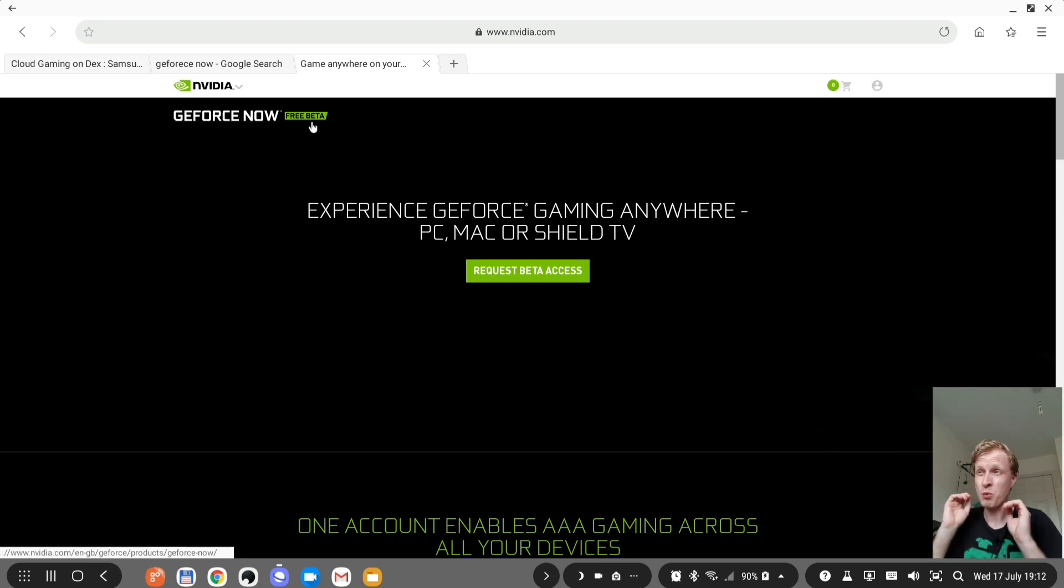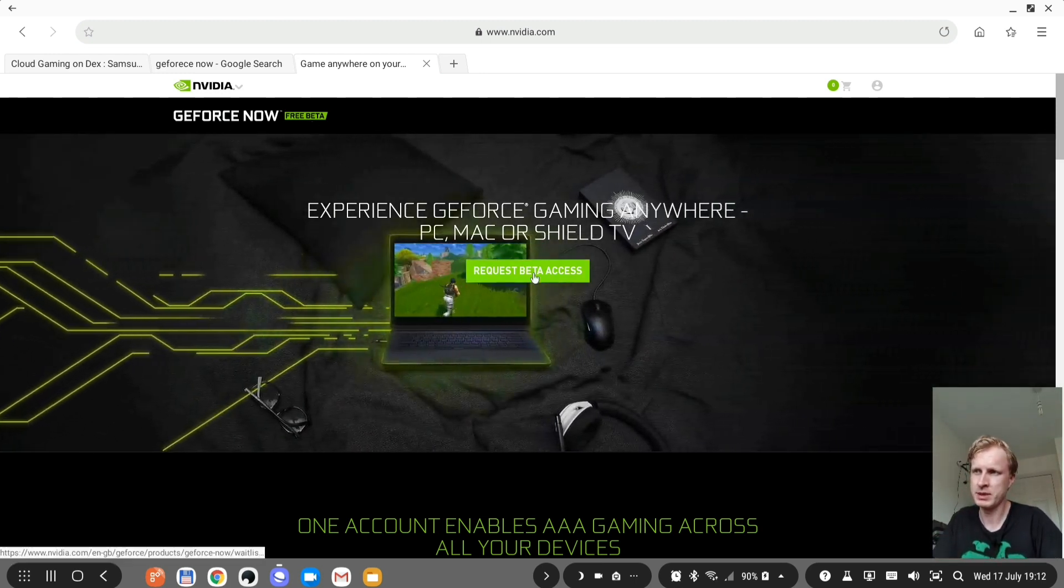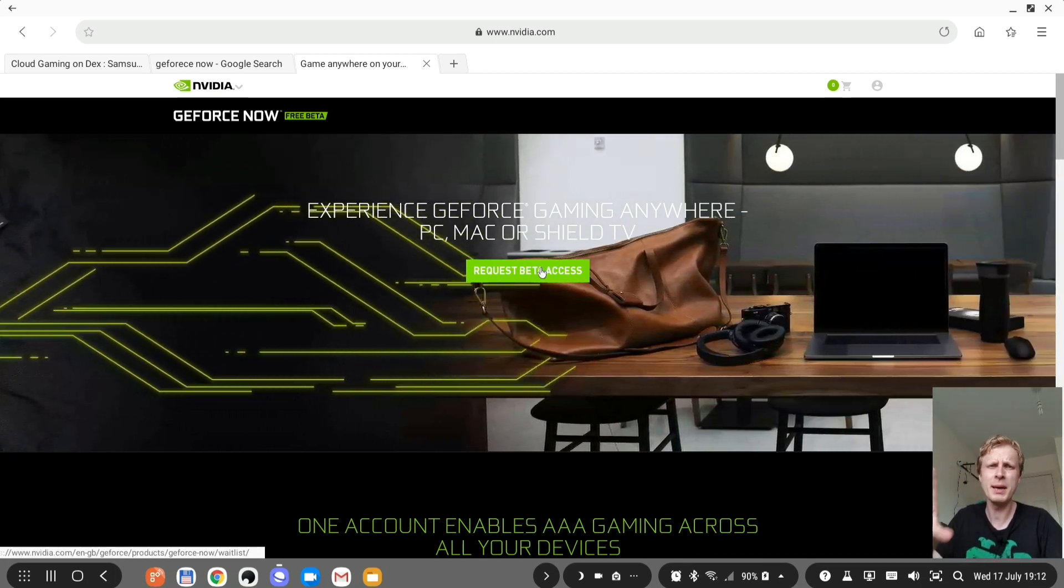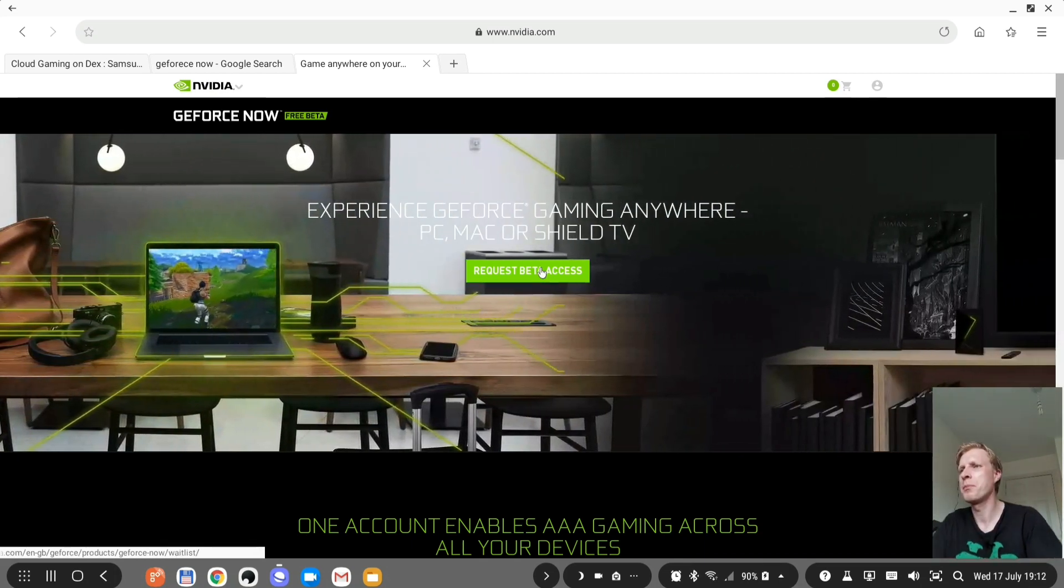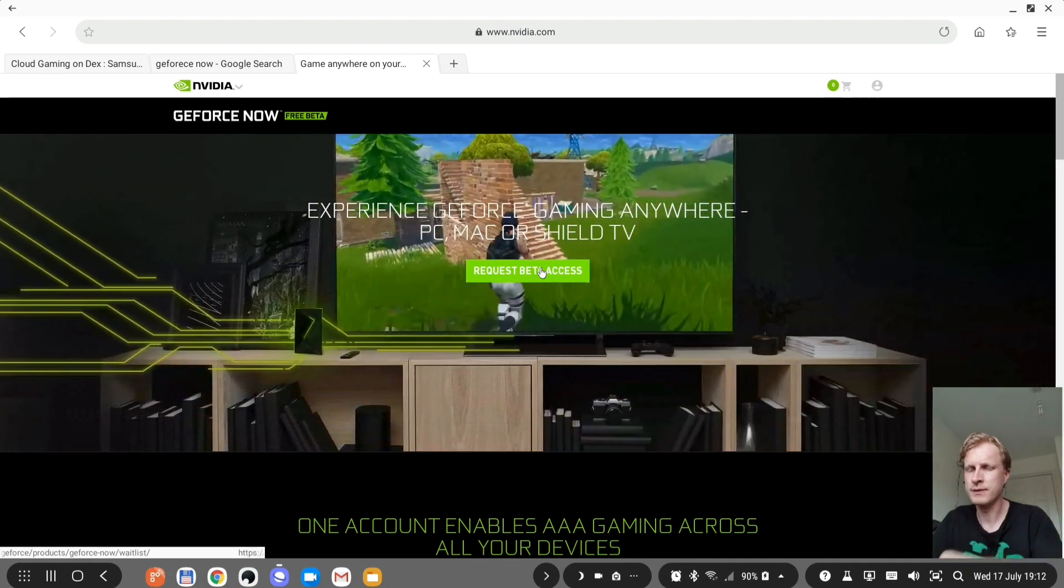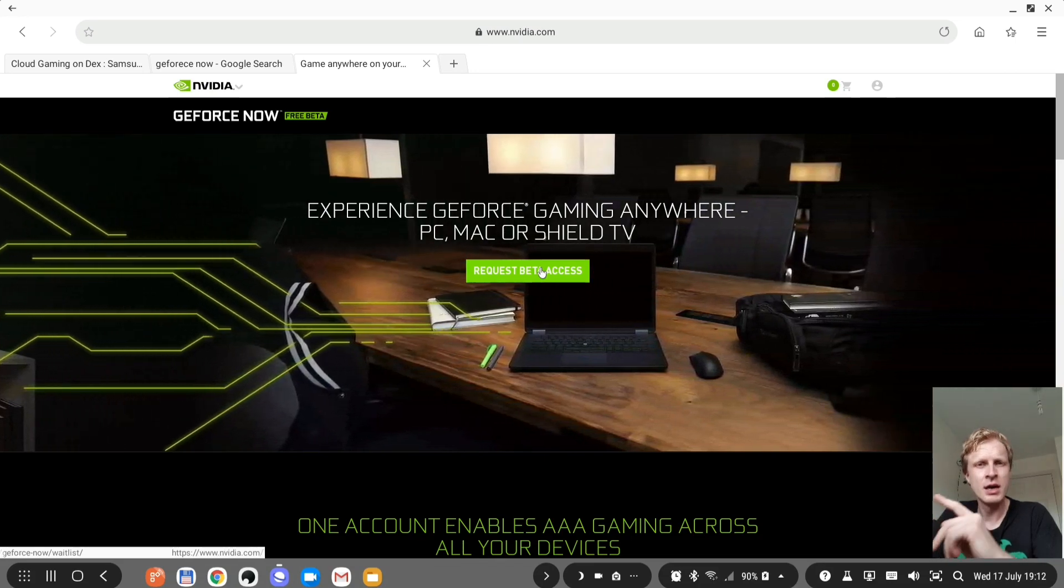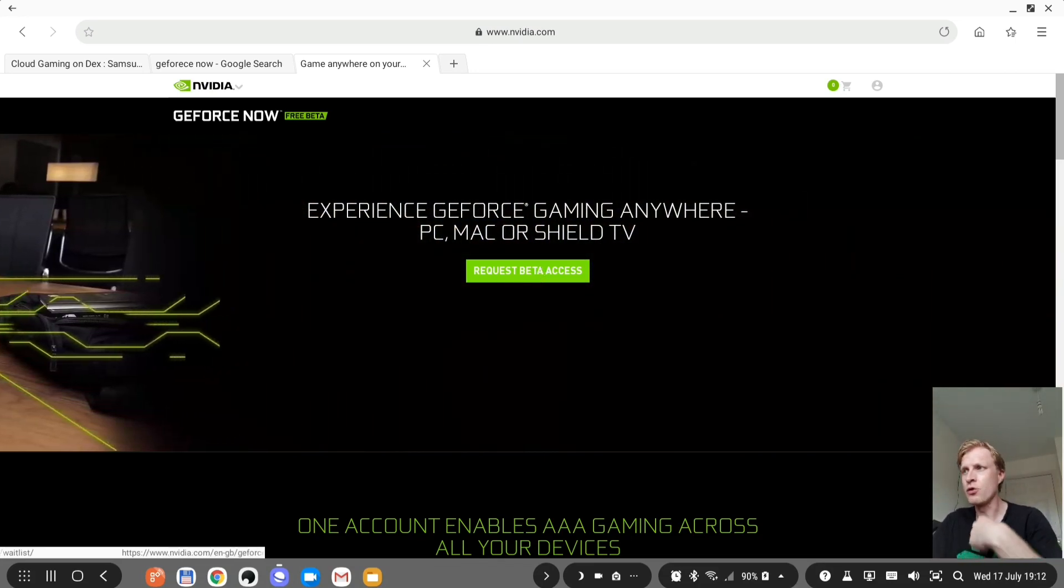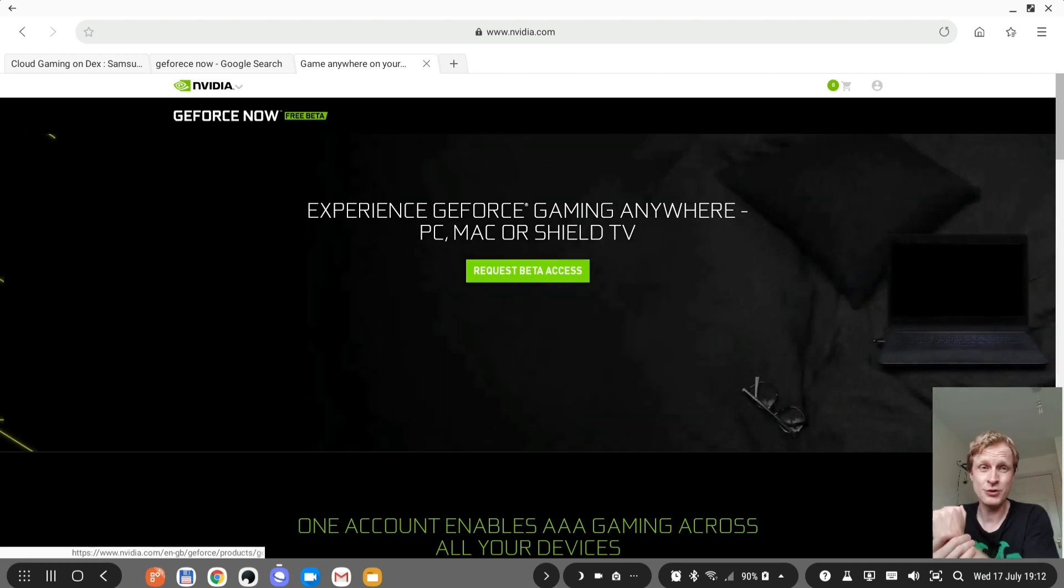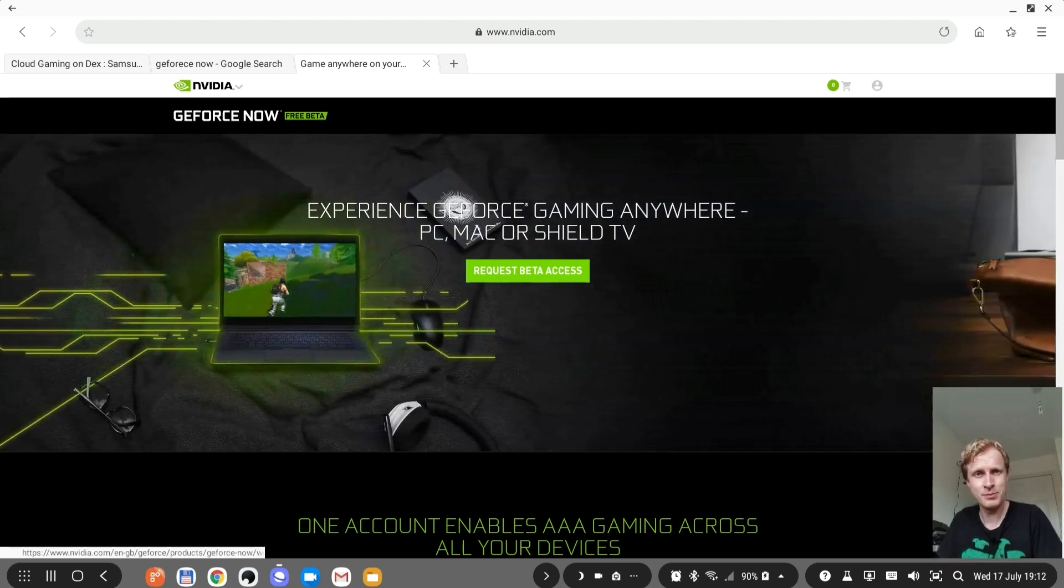What that means is that when you get access to this free beta by pressing this button requesting the free beta access you will be able to stream games for free on the PC, on the Mac and on Nvidia Shield TV. But with Nvidia Shield TV there is a catch. If you are owner of Nvidia Shield TV and you log in to GeForce Now and create an account, you're automatically enrolled in the beta program.